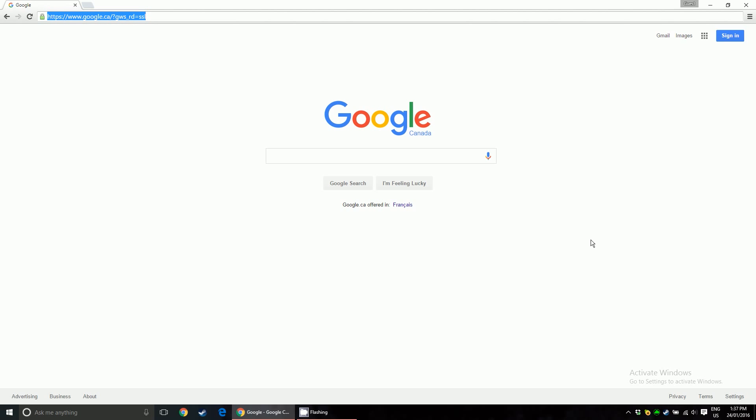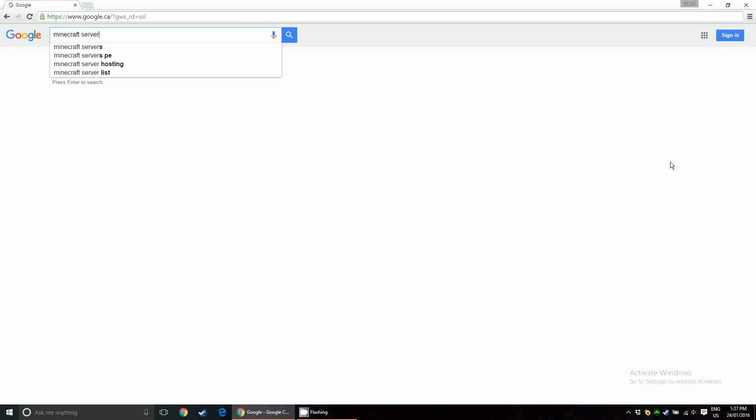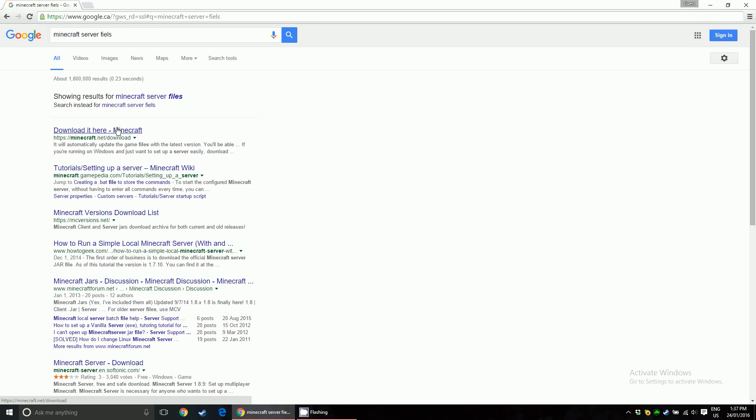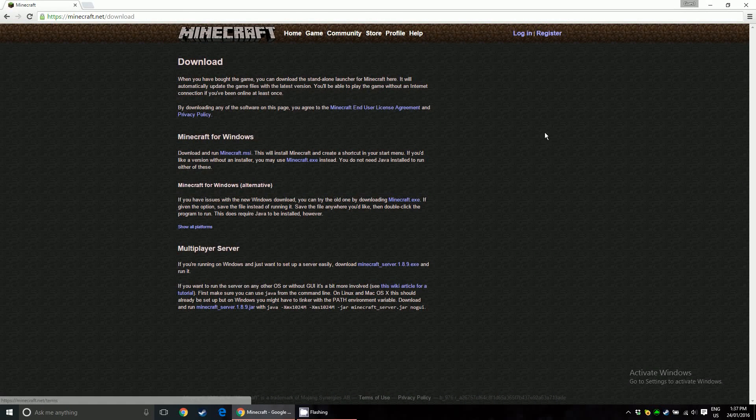To set up the Minecraft files, the first thing you're going to need to do is download the server.exe or the jar. Just google Minecraft server files. It's going to be the first result, even if you spell it wrong. Minecraft.net slash download.